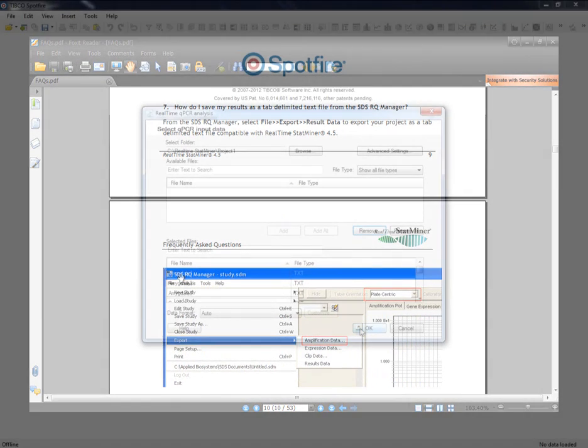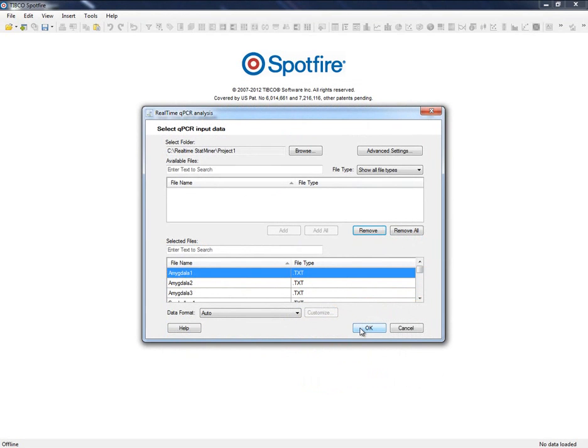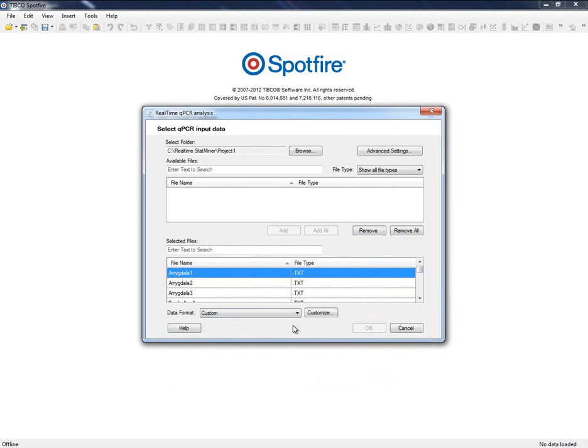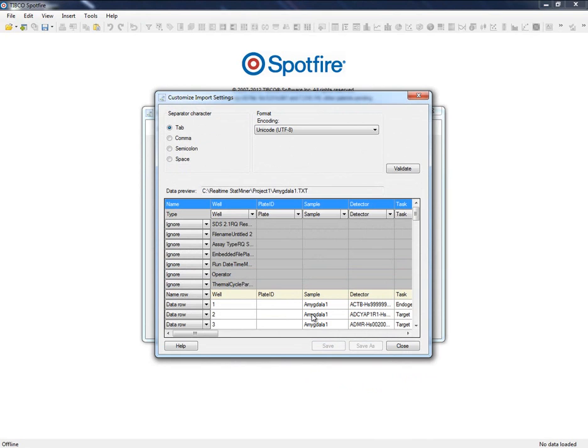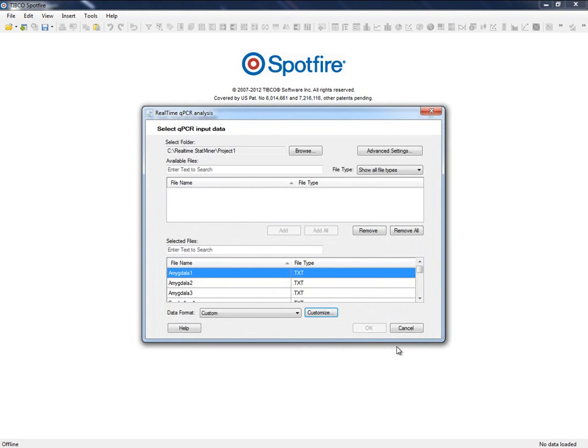In case StatMiner is unable to automatically recognize our data, the Customize Import Settings tool will help us to retrieve it. User Manual and Custom Data Reading tutorial provide further details on this tool.